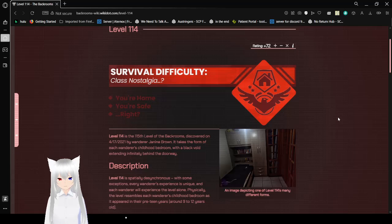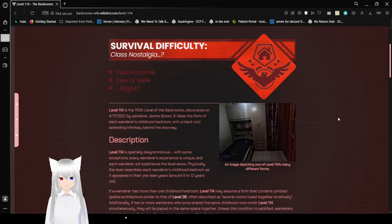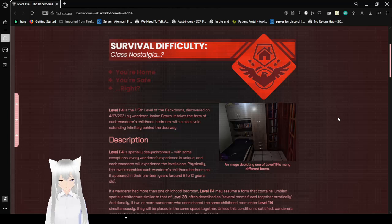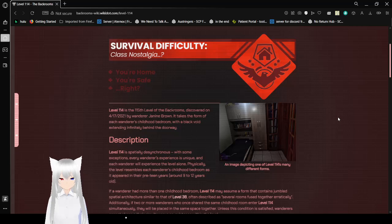Level 114 is the 115th level of the Backrooms, discovered on April 17, 2021, by Wanderer Janine and Brown. It takes the form of each Wanderer's childhood bedroom with a black void extending infinitely behind a doorway. An image depicting one of Level 114's many different forms.